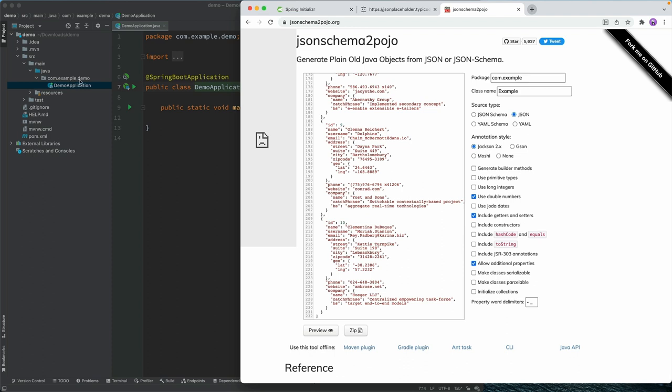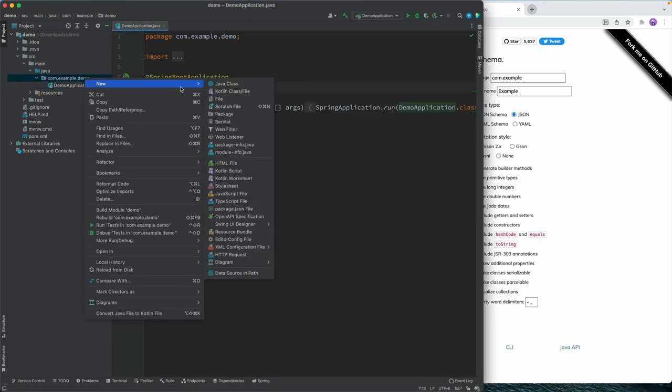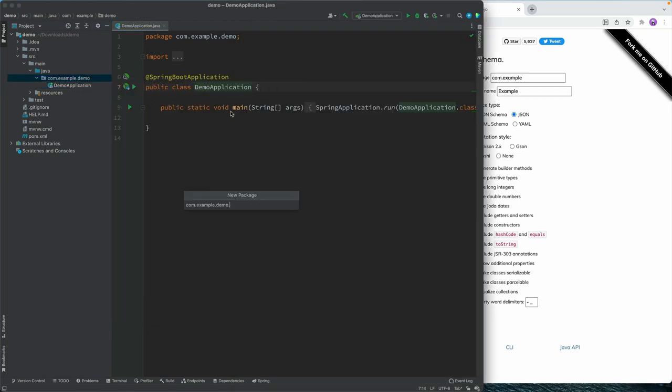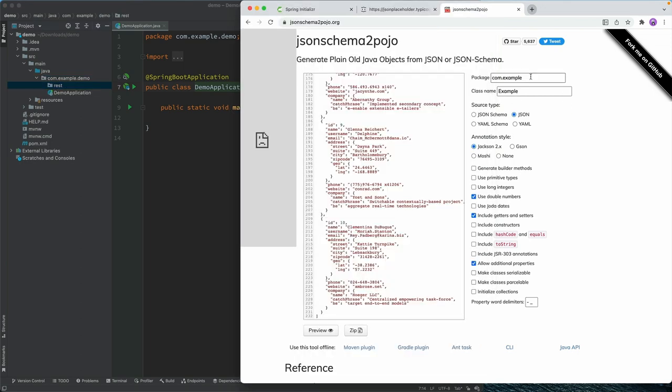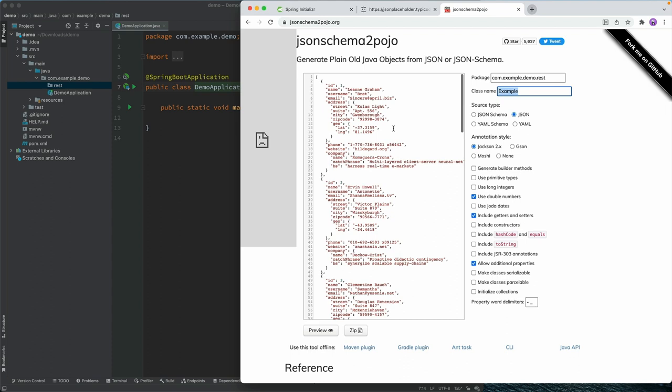Now, what I want to do is I want to create a package here where we put all of these. So let's create a new package here. We can call this REST, for instance, and then we're going to use the same package here. So demo.REST, and the class name that we're going to have here, we're going to essentially get users.